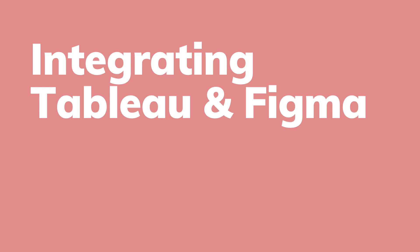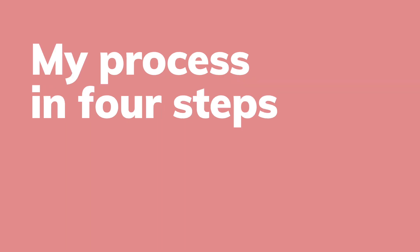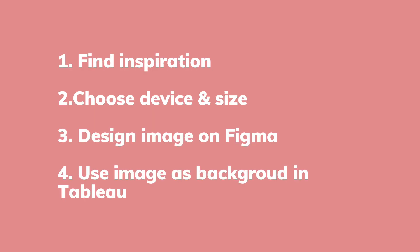Welcome everybody to another video. Today I would like to talk about how to integrate Tableau and Figma. I have developed a process that I usually follow and it is divided into four steps. I'm going to walk you through all of these four steps today.